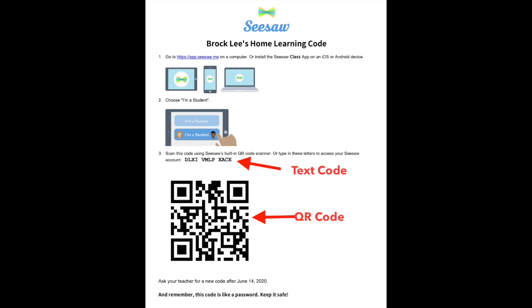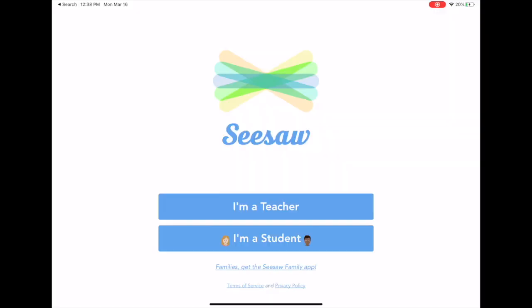Teachers will be providing a home learning code and that could be done via text or QR code, so you may receive a printout that looks like this. You will want your code available once you make it to the login screen.